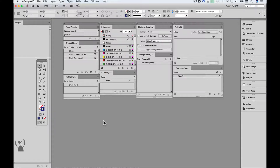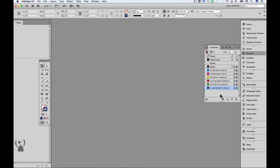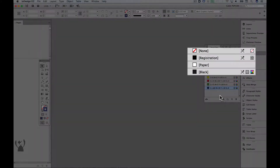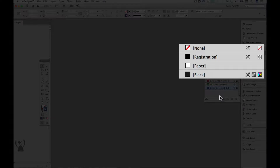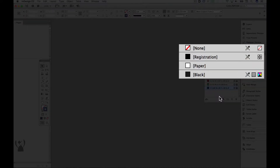Let's start by having a look at the swatches panel. By default the InDesign swatches panel looks like this. There are four colours that are in square brackets: None, Registration, Paper and Black. Notice all but one of these colours can't be edited, as indicated by the strikethrough pen icon.